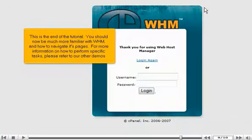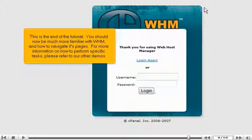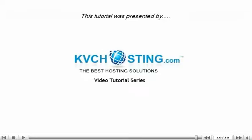This is the end of the tutorial. You should now be much more familiar with WHM and how to navigate its pages. For more information on how to perform specific tasks, please refer to our other demos. Thank you for watching our tutorial. Be sure to let us know if you have any questions.